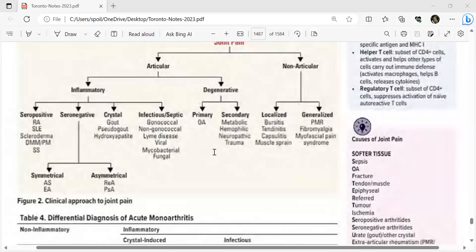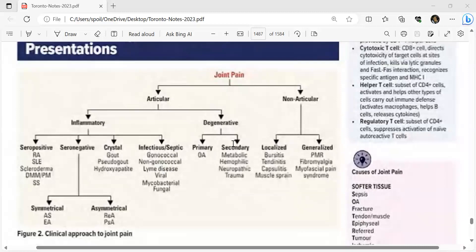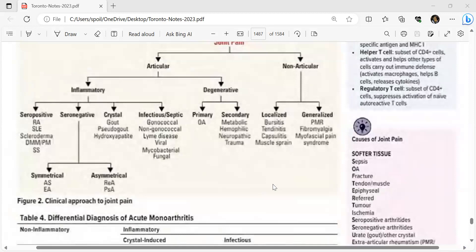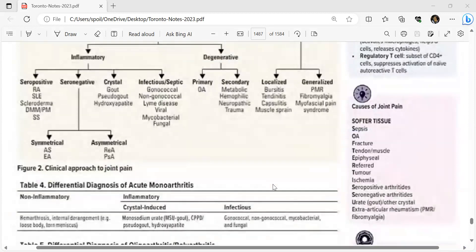Degenerative causes include primary and secondary osteoarthritis, metabolic, hemophilic, neuropathic, and trauma. Non-articular causes are divided into localized (bursitis, tendonitis, capsulitis, muscle sprain) and generalized (PMR, fibromyalgia, myofascial pain syndrome). The mnemonic for joint pain is SULFUR TISSUE: Sepsis, Osteoarthritis, Fracture, Tendon/Muscle, Epiphyseal, Refer, Tumor, Ischemia, Seropositive arthritis, Seronegative arthritis, Urate/gout, Extraarticular rheumatism (PMR, fibromyalgia).